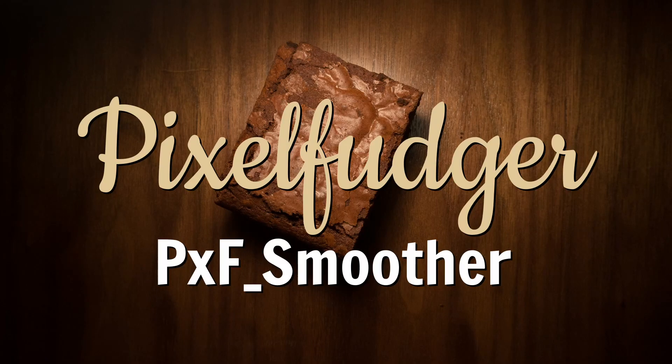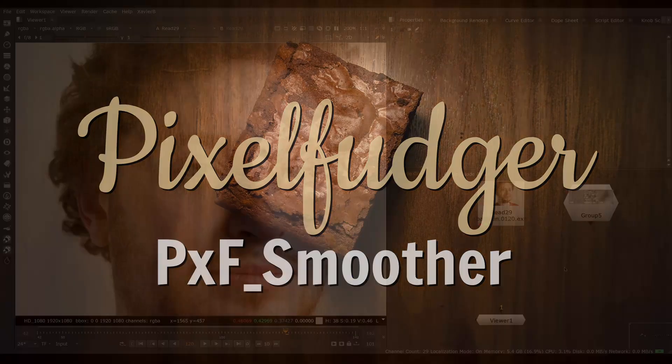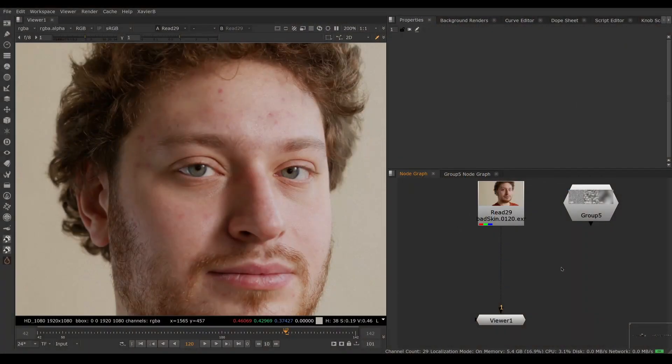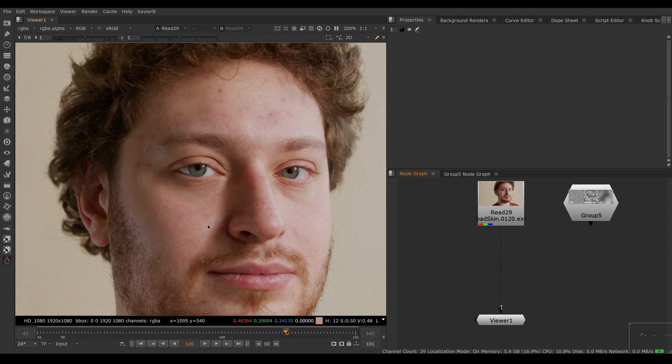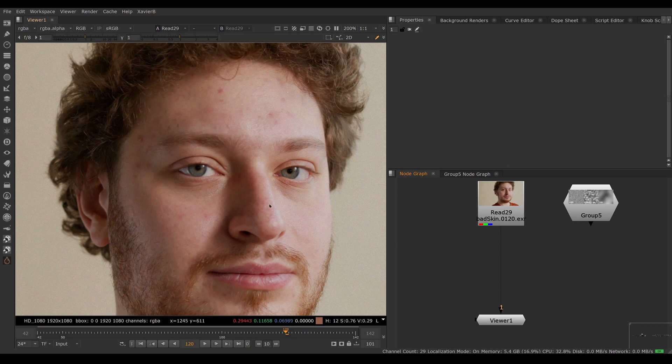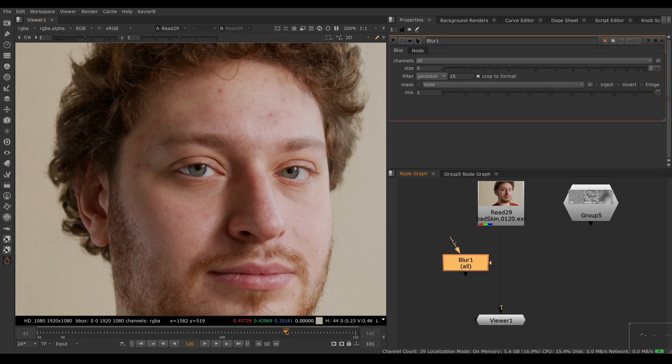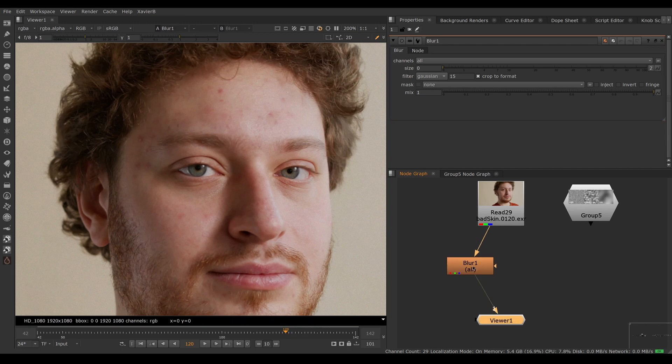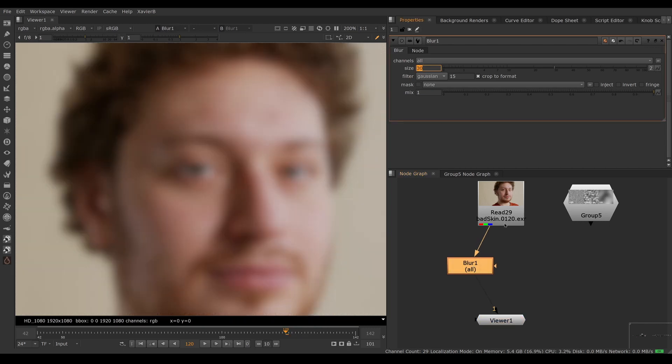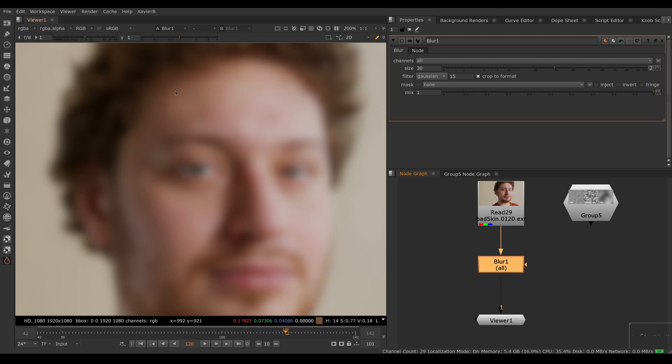Welcome to this overview of PXF Smoother. Here I have a photo of somebody with slightly imperfect skin. I want to get rid of the imperfections. Of course, I could use a regular Nuke blur node. So I'm creating a blur node here and blurring the image 30 pixels. I'm getting rid of all the imperfections.